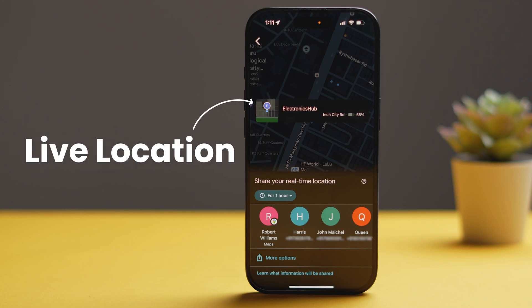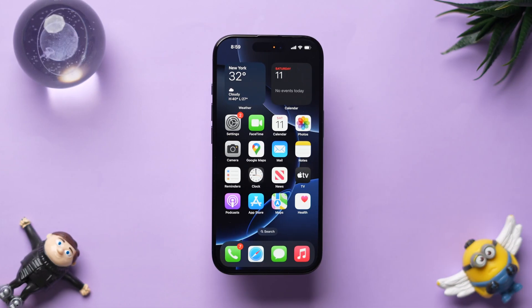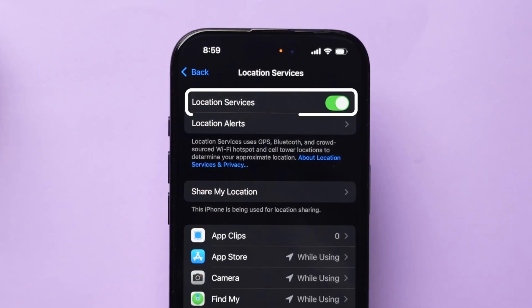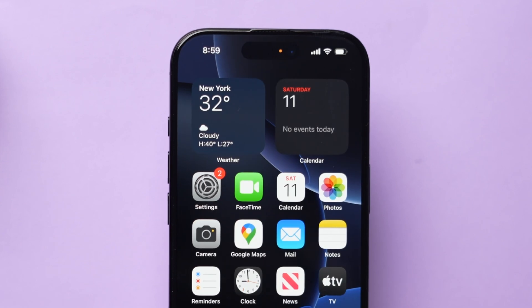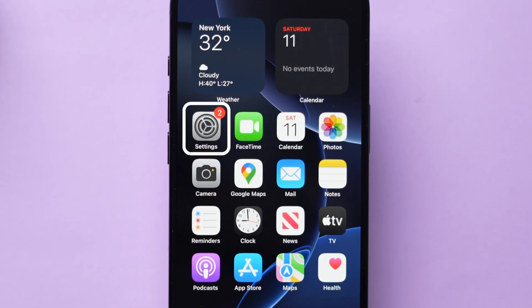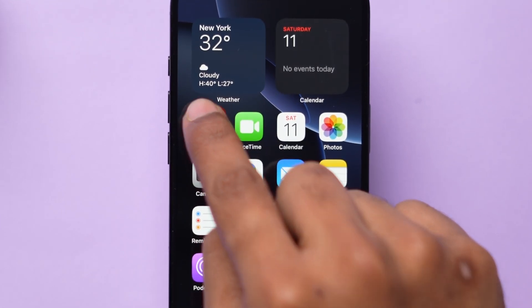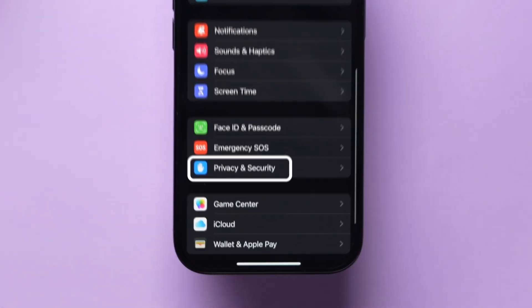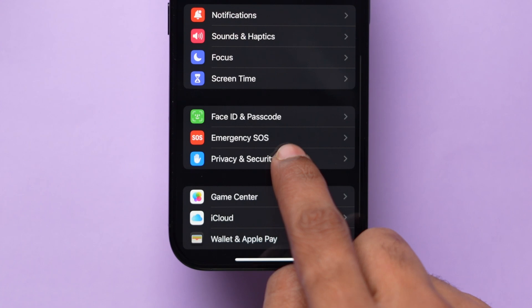How to share a live location in Google Maps. Firstly, make sure that you have turned on the Location Services. To check this, open the Settings app and scroll to the Privacy and Security, then tap on it.